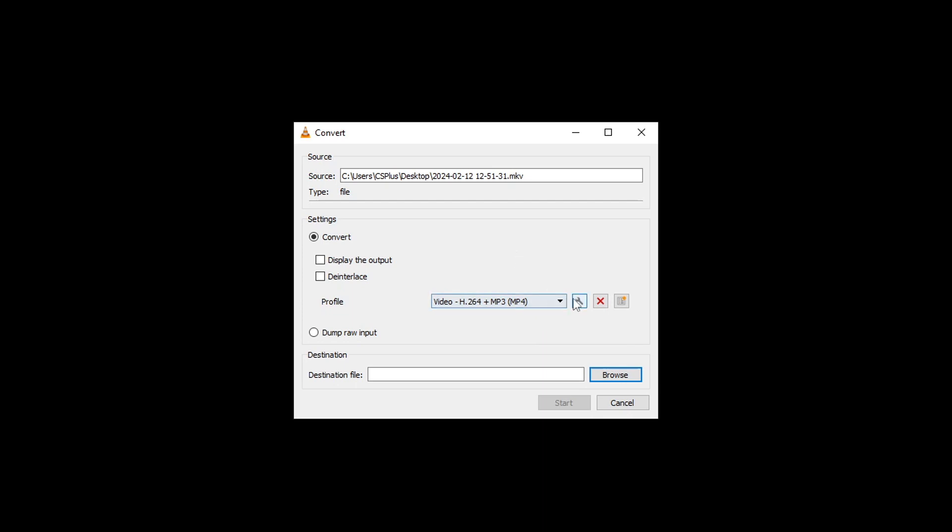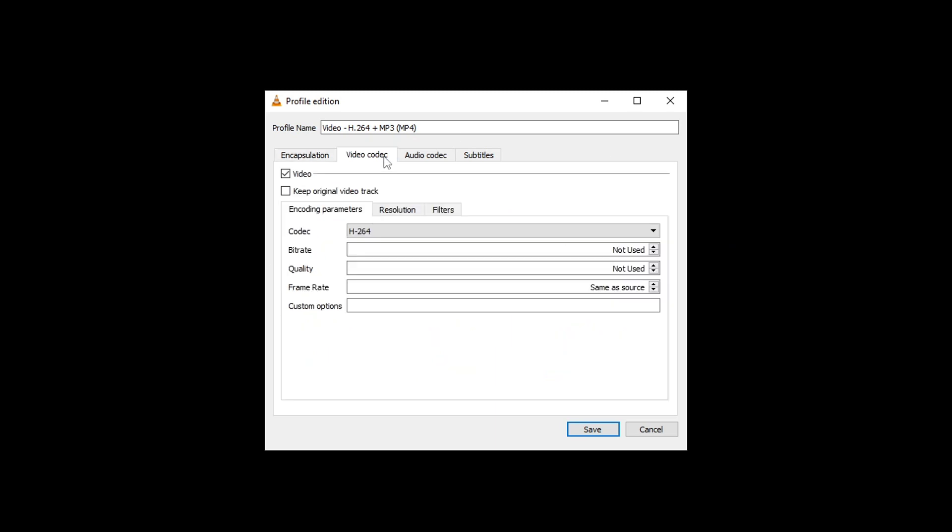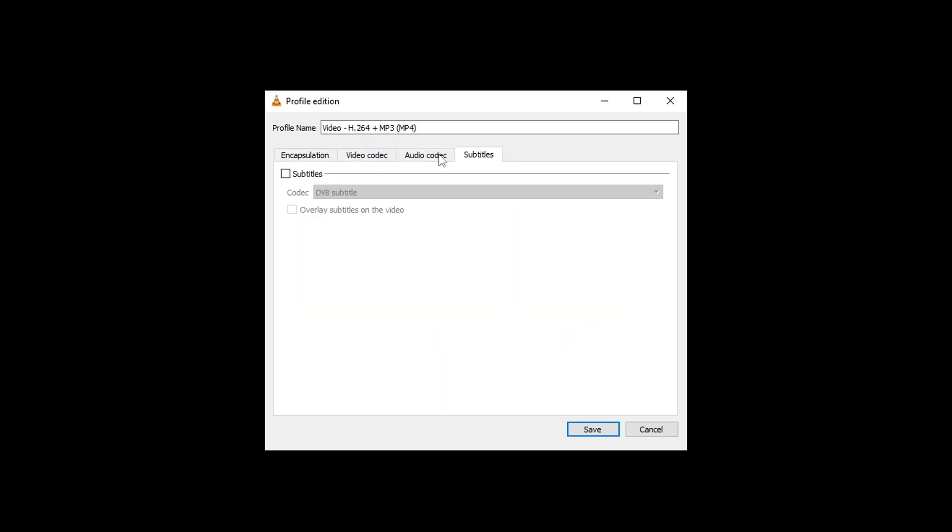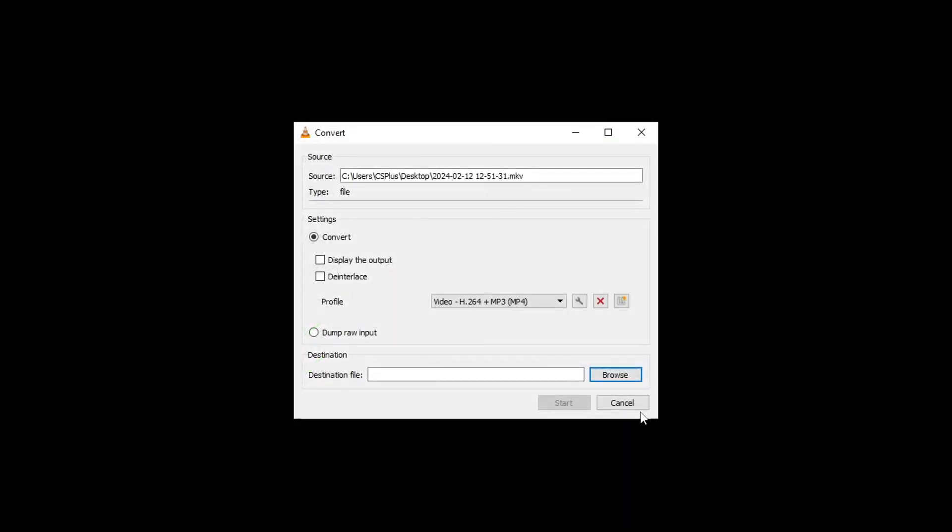You can click on the spanner and you can change the video type here, and you've got video codec, audio, and subtitles. For now I'm just going to leave that and click Cancel.